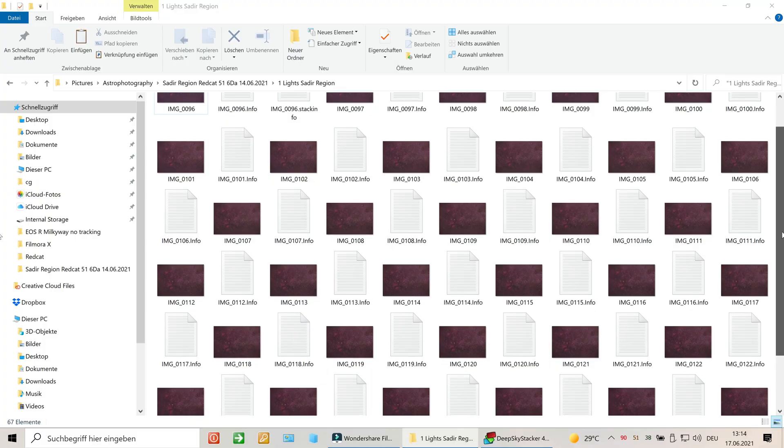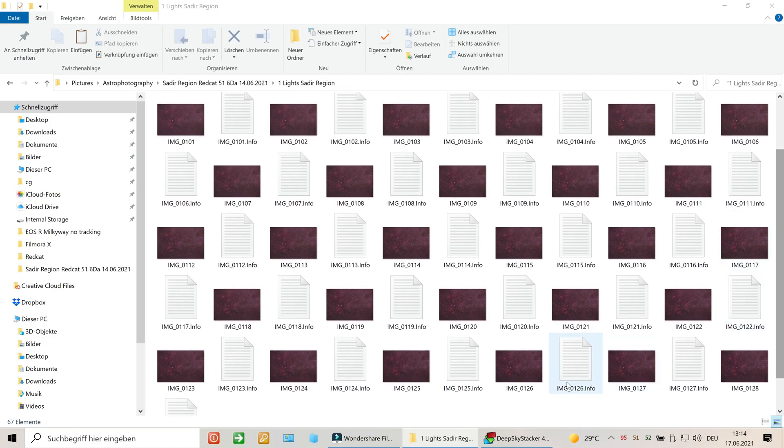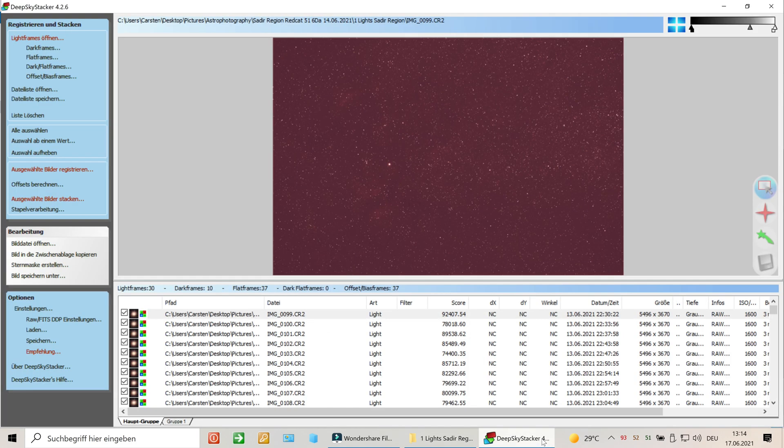I took around 30 images and stacked them in DeepSkyStacker. I got 90 minutes total exposure of the Sadr region and I'm happy to show you the final result of my imaging session.